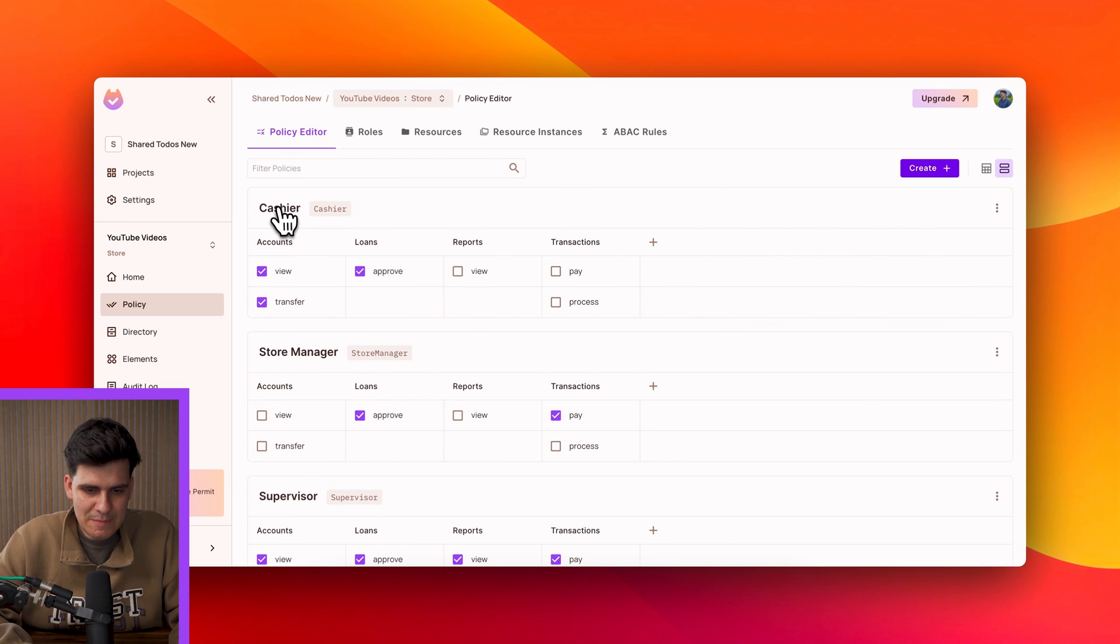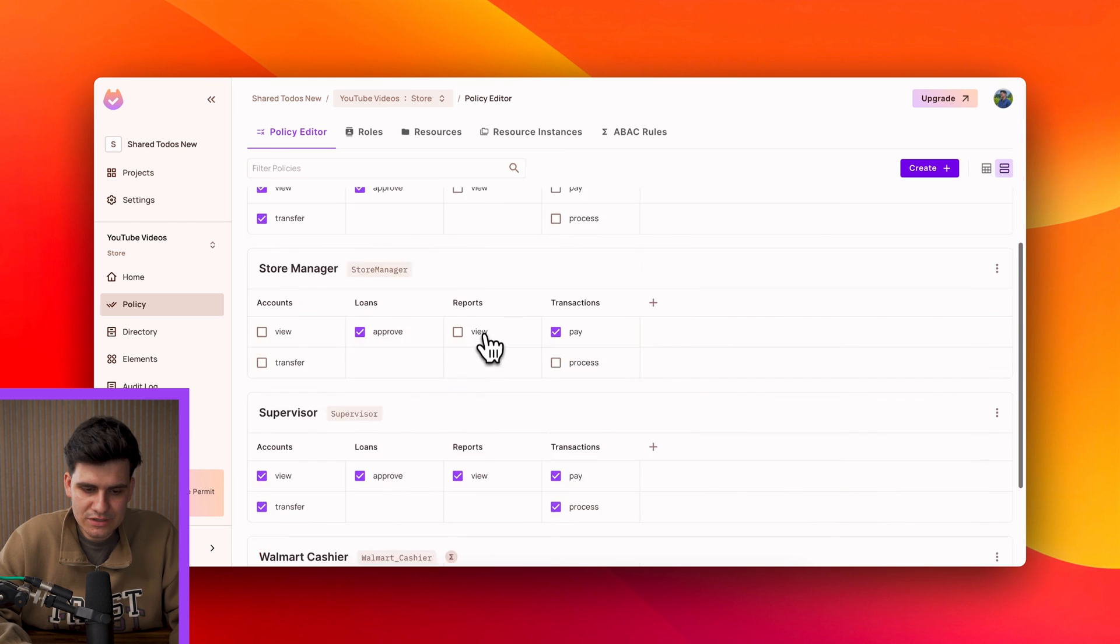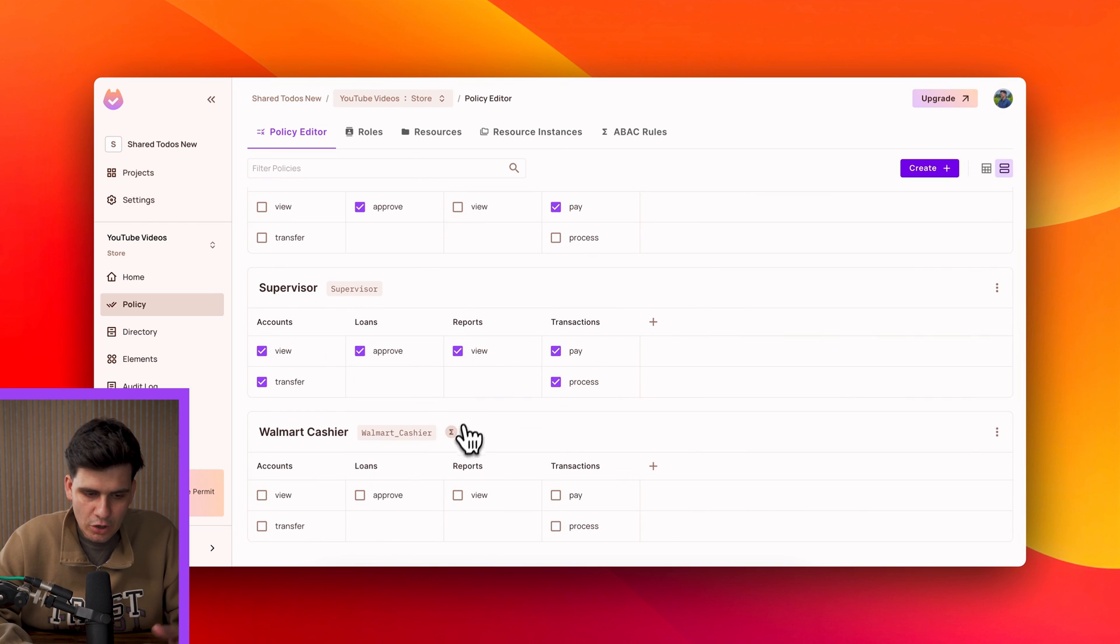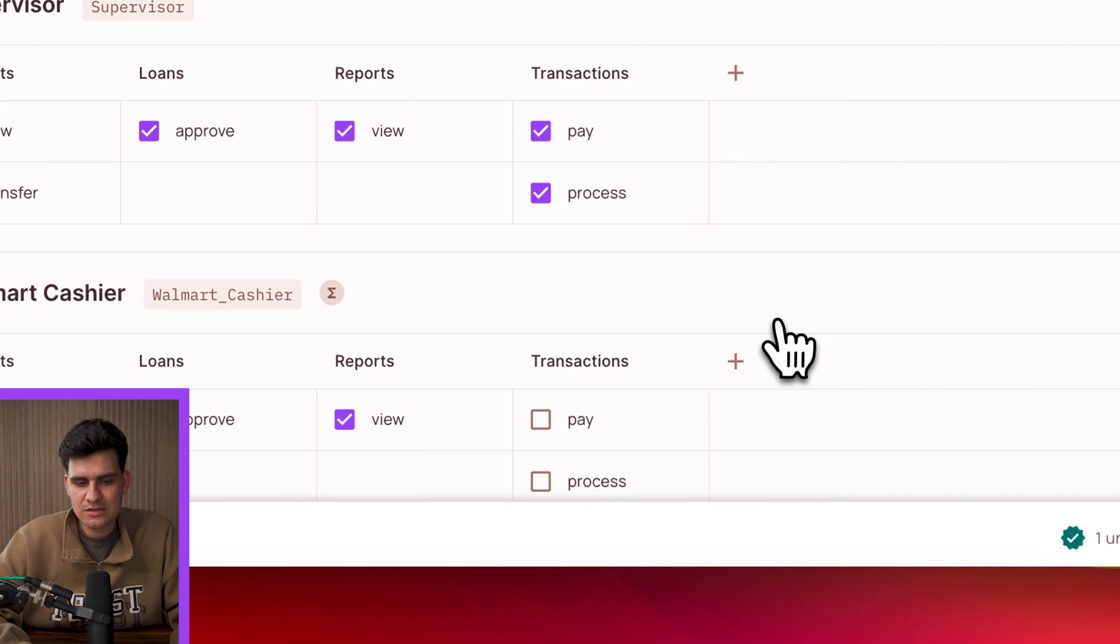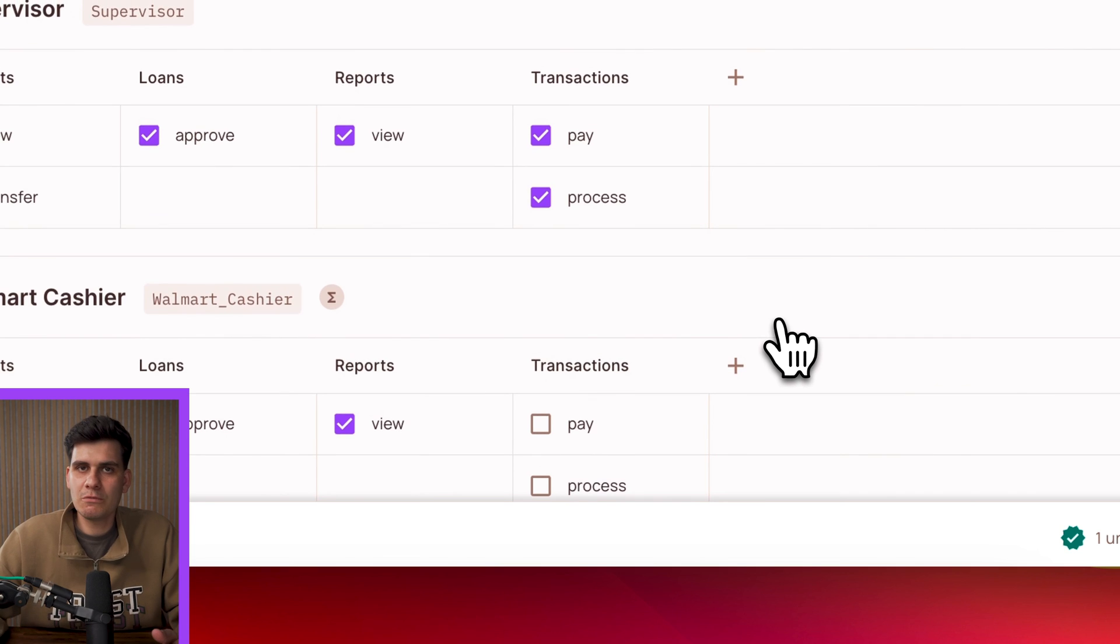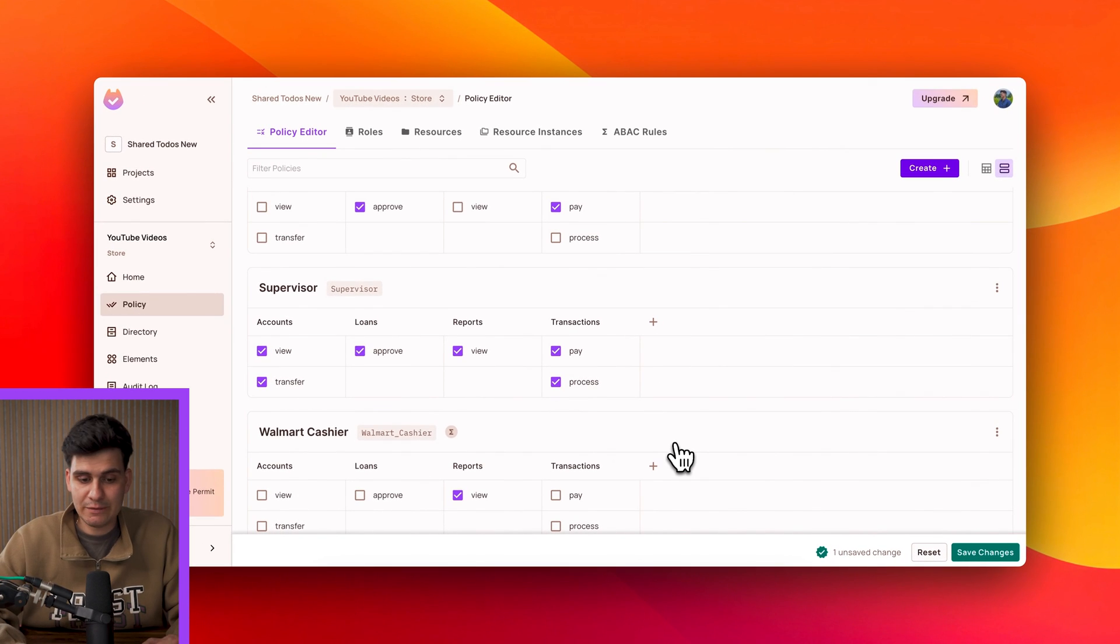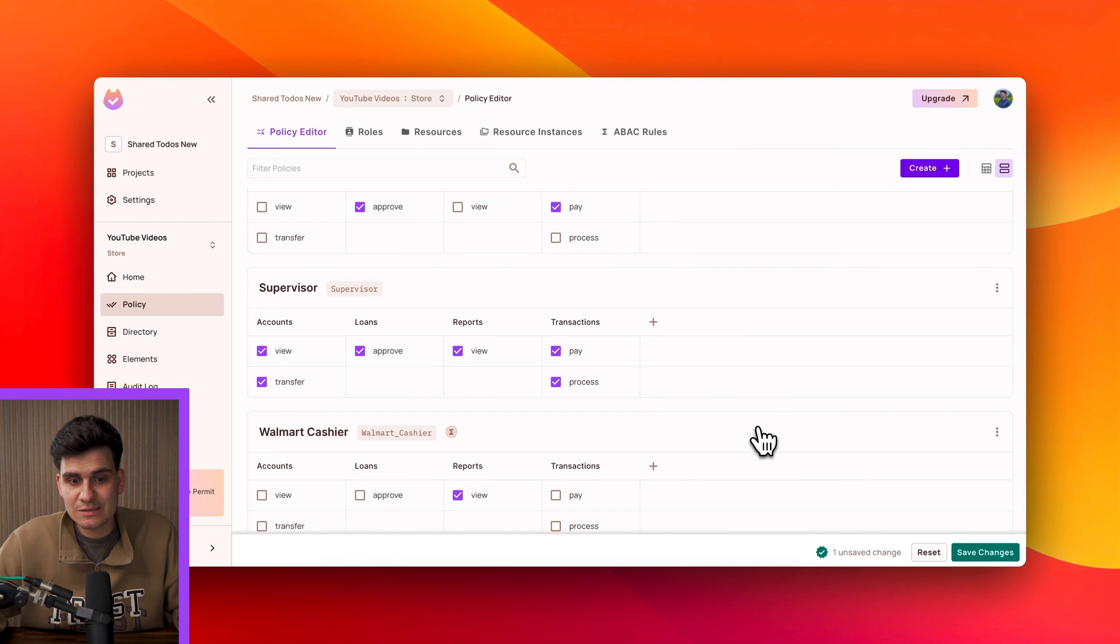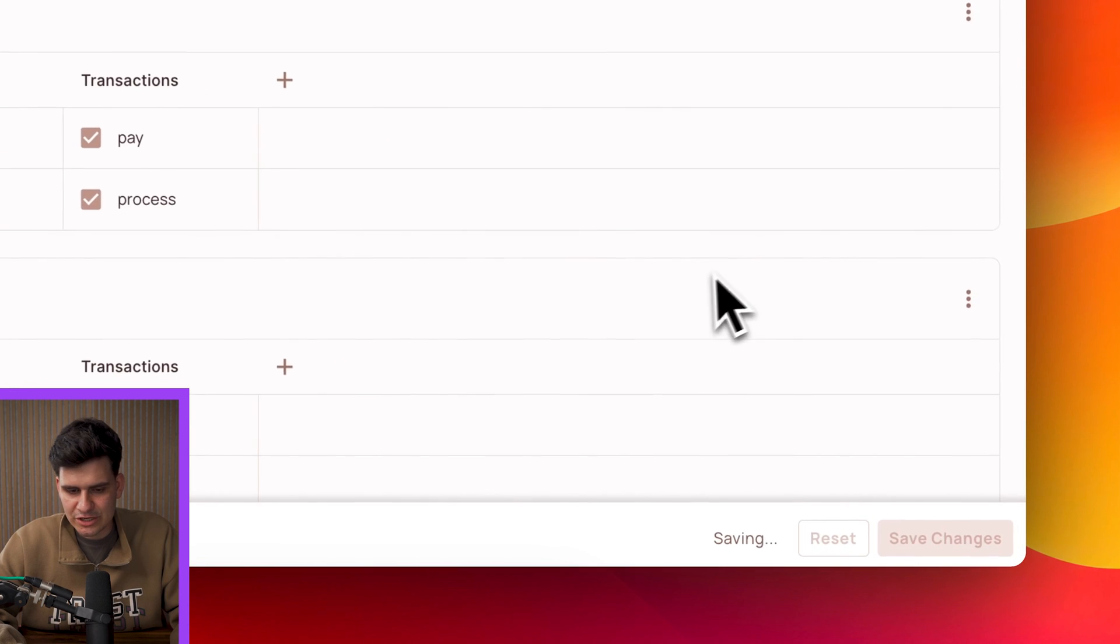So now in this case maybe a cashier, just a generic cashier, well he cannot view the reports but maybe only a Walmart cashier can view the reports. So someone based in Walmart that's a cashier will be able to view the reports for maybe that specific location and we can save those changes.